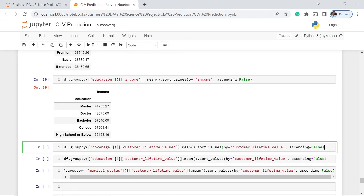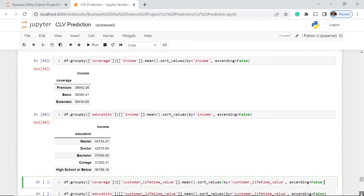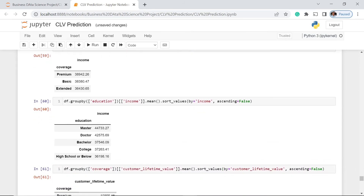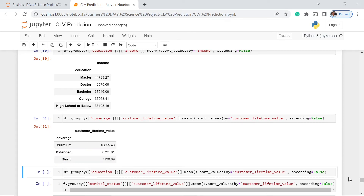Now, based on coverage type and customer lifetime value, let's execute this. Which coverage gives the highest value to the company? It is the premium coverage that gives the highest customer lifetime value. This is logical because the price of premium is always higher compared to extended and basic. The mean customer lifetime value for premium is 108,055.